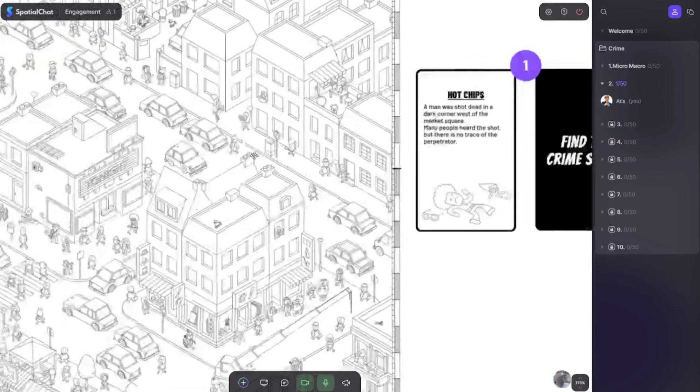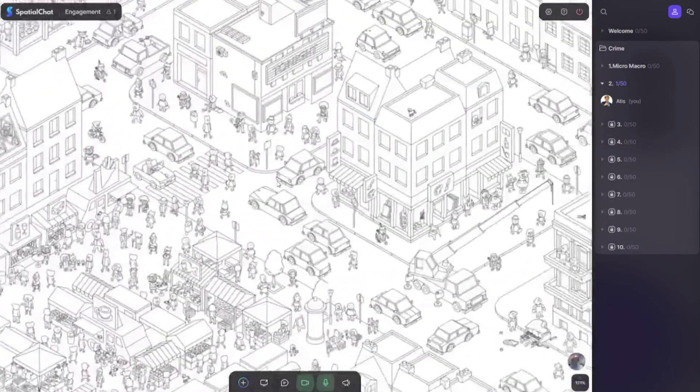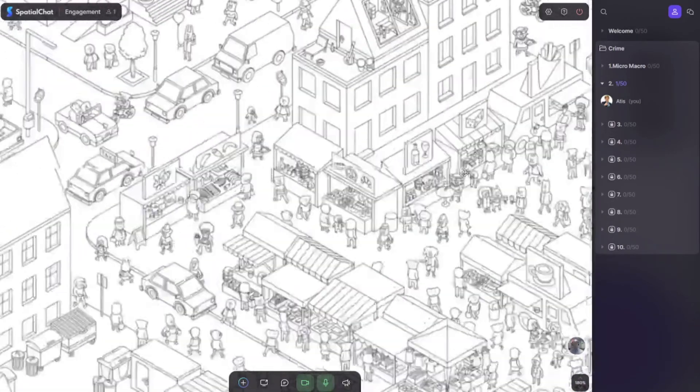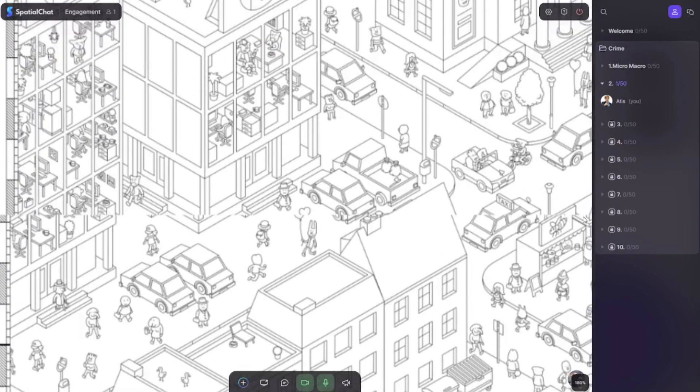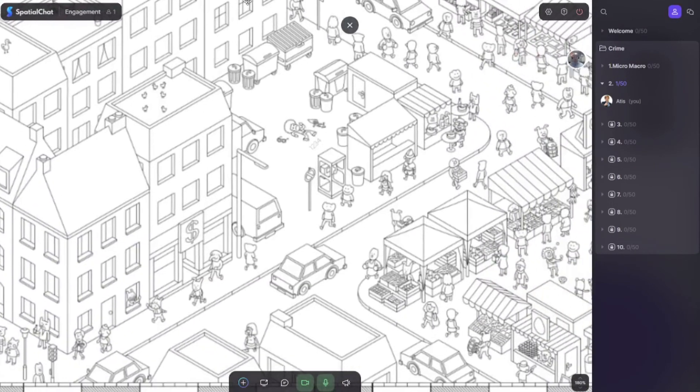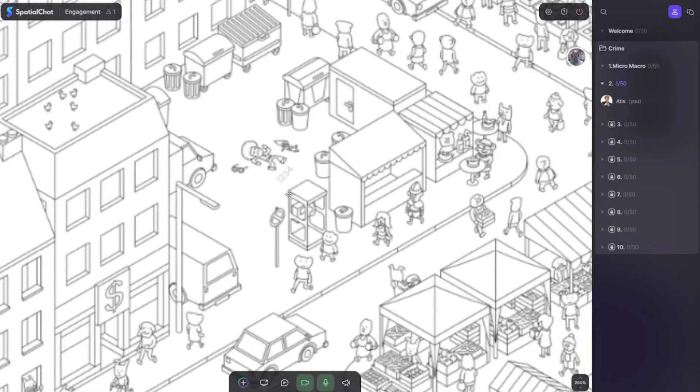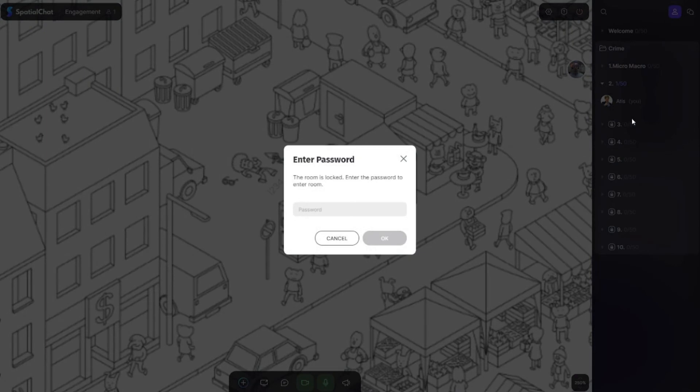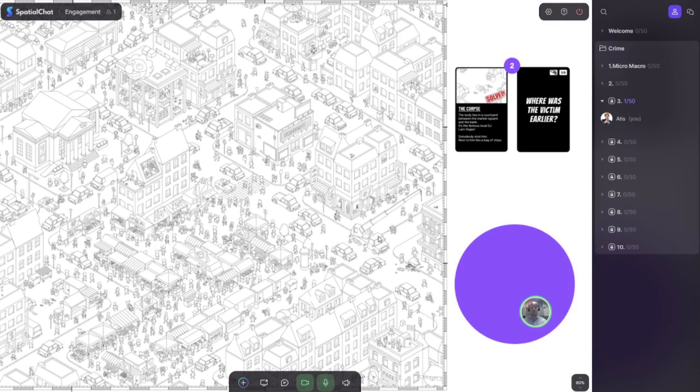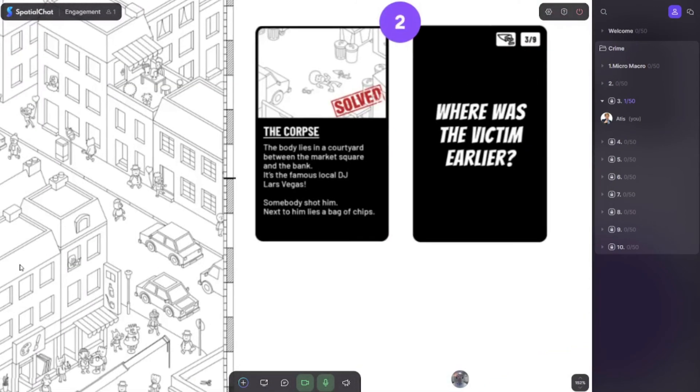The main thing participants need to do in this specific room is find the crime scene. Then participants start zooming in, zooming out, and looking for where the crime happened and how it looks. For example, you can see here: yes, I have found the crime scene and the password is 1234. So I go to the next room and enter 1234, and I appear in the next room with an additional task.